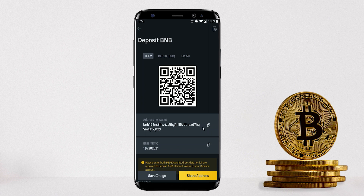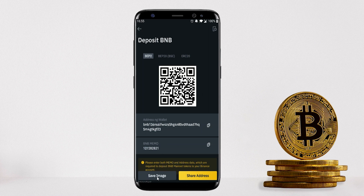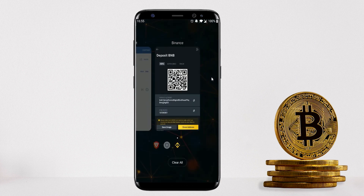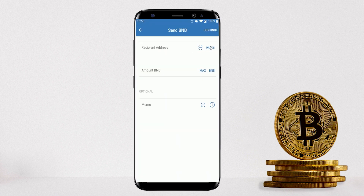Copy the address by clicking Copy, or if you're on your phone you can scan the QR code or save the image and scan it from the Trust Wallet app. The easiest method here is to copy the wallet address, then go back to Trust Wallet and paste it into the recipient address field.